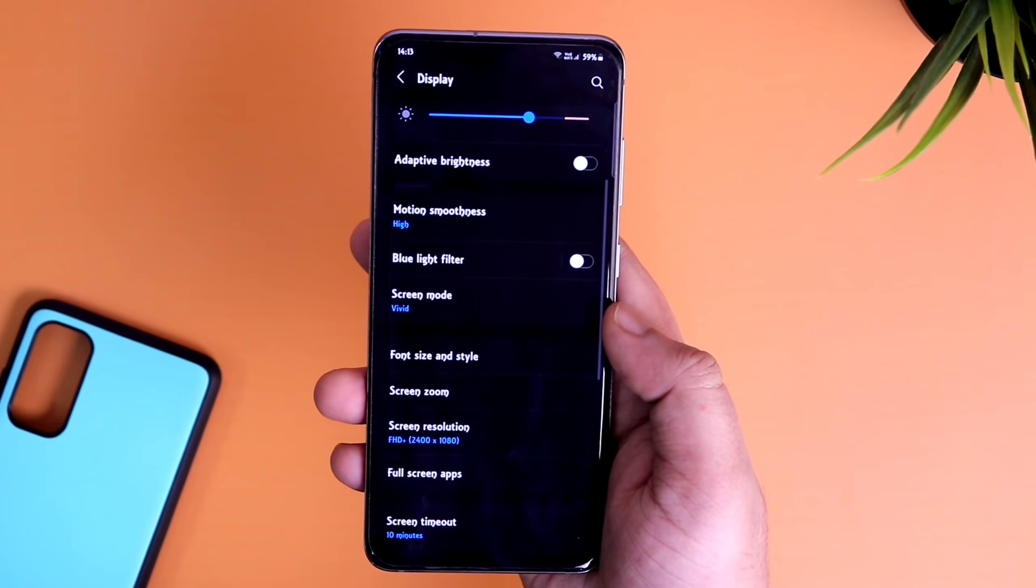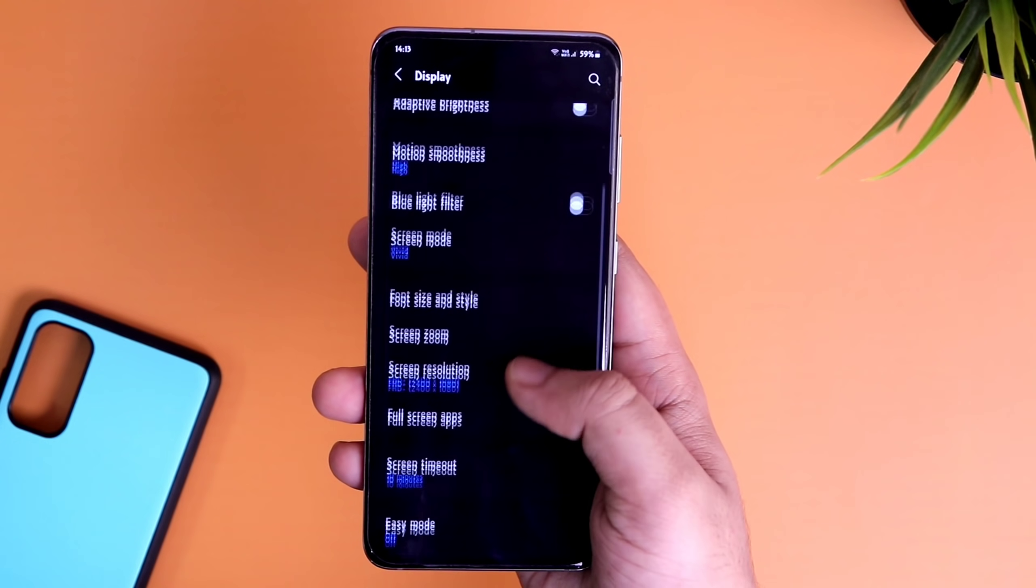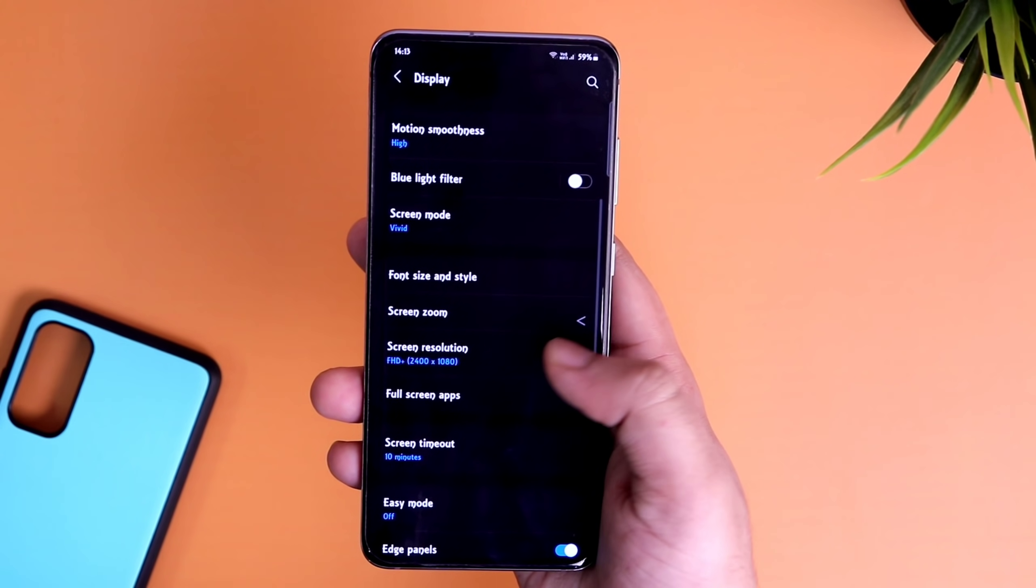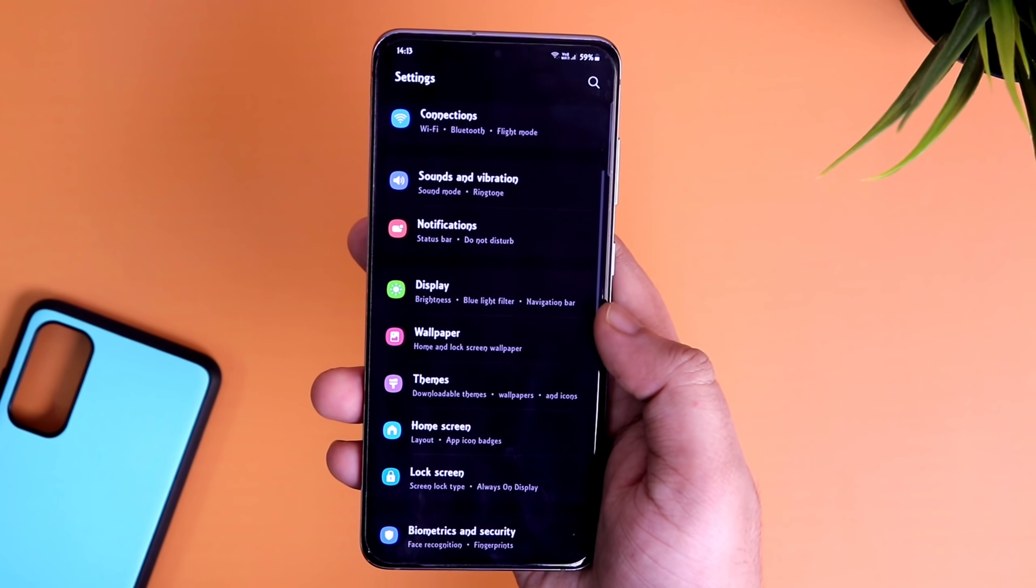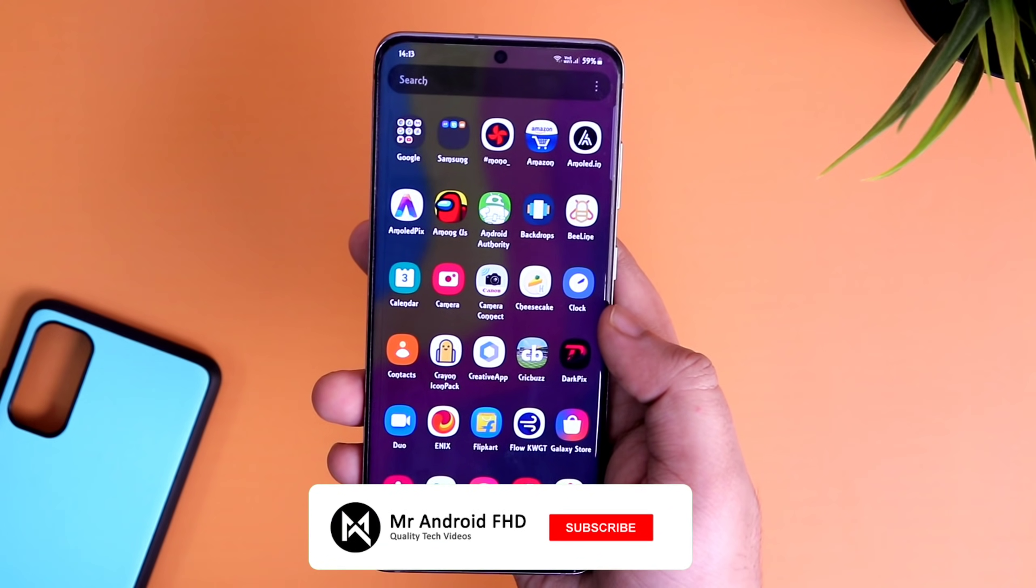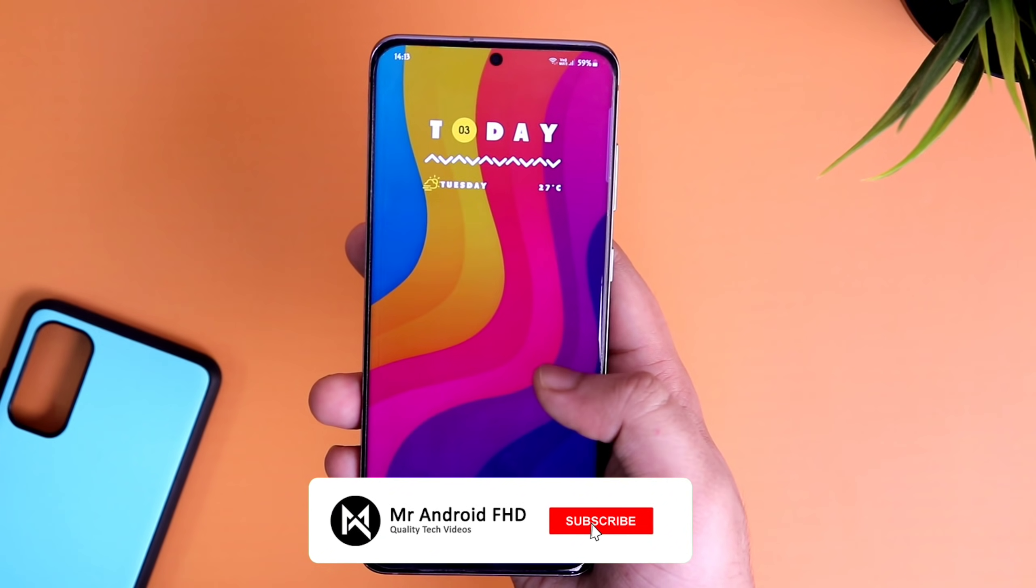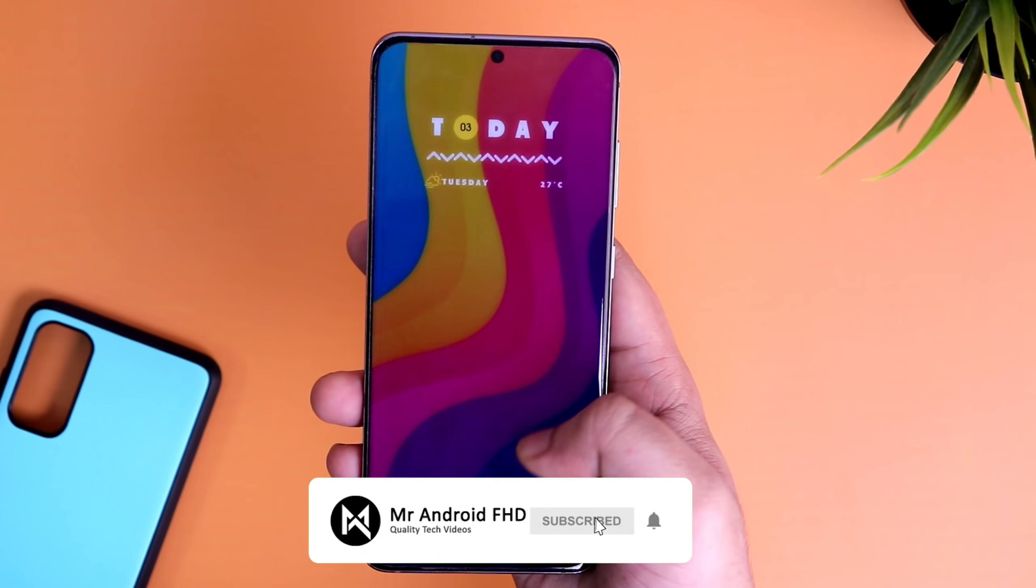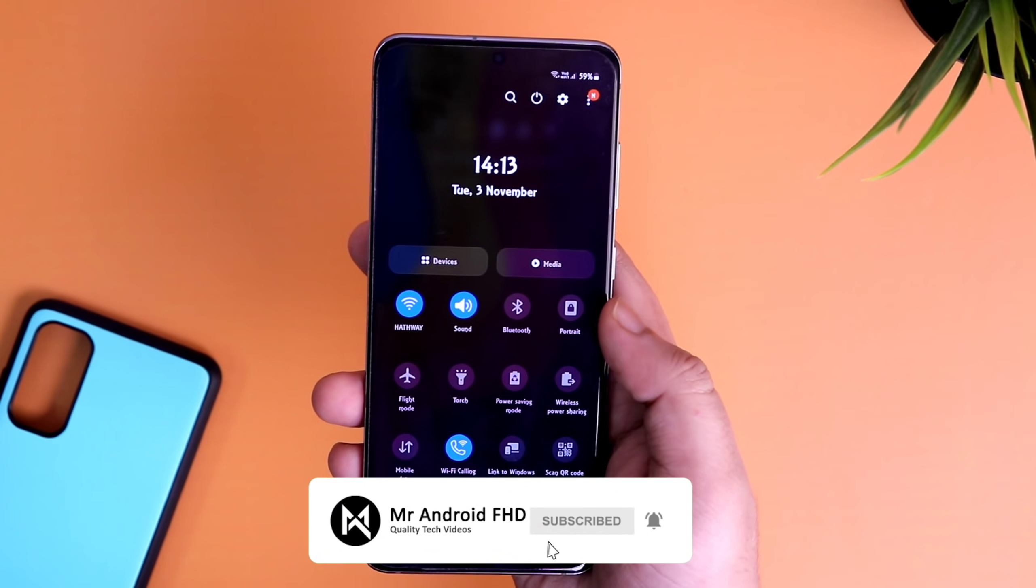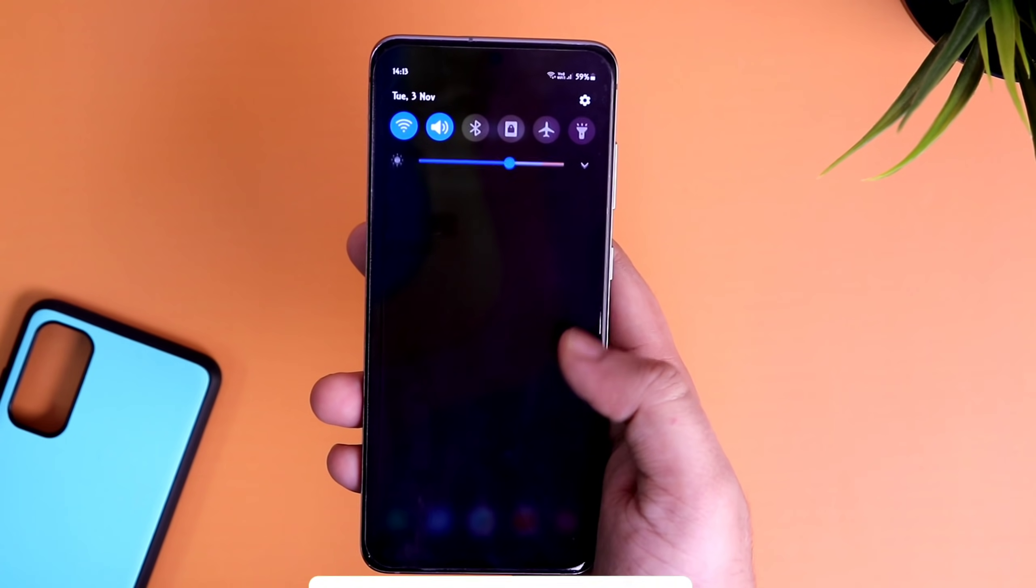So that's pretty much it guys. This is how you can easily apply 70 different fonts on your Samsung phone. If you guys like this video, then be sure to hit that like button. Subscribe to this channel if you haven't already. I am Mr. Android and I will see you guys in the next one.